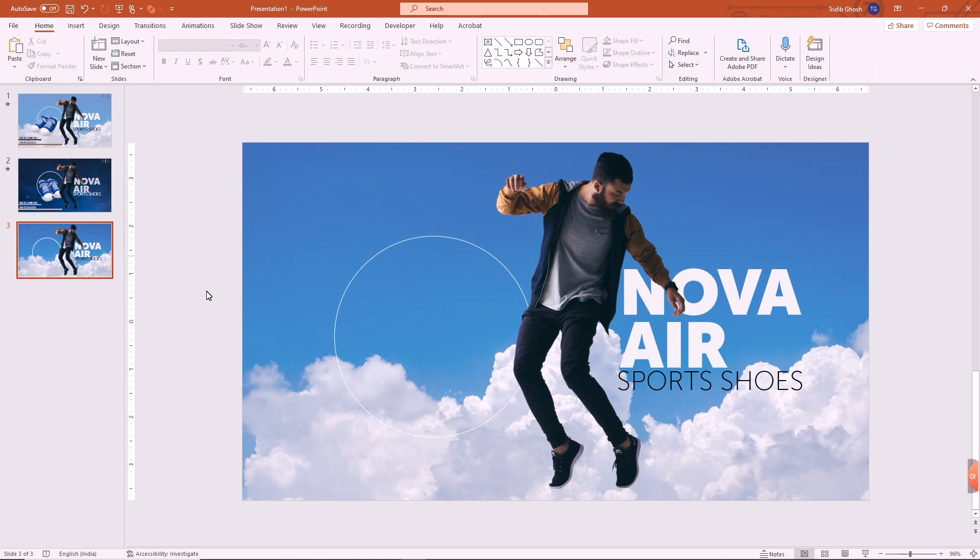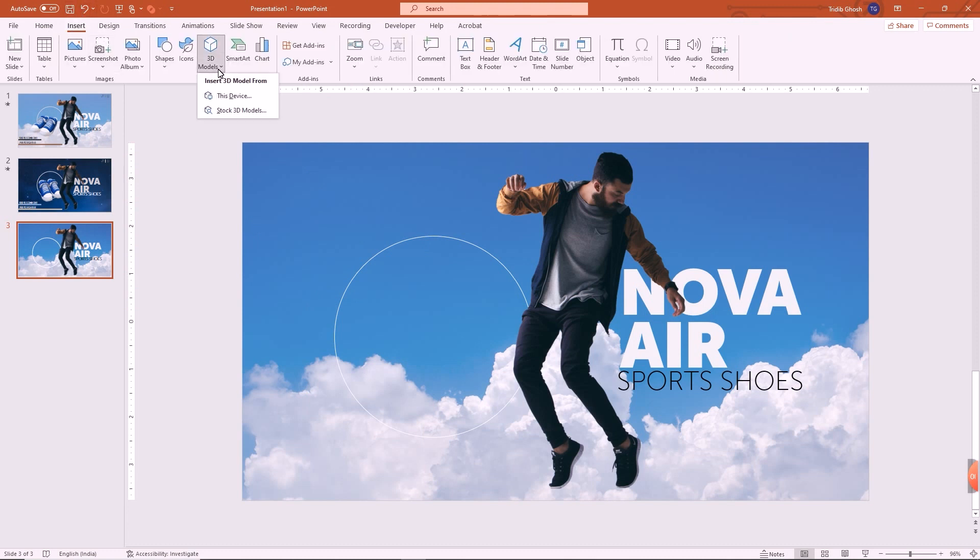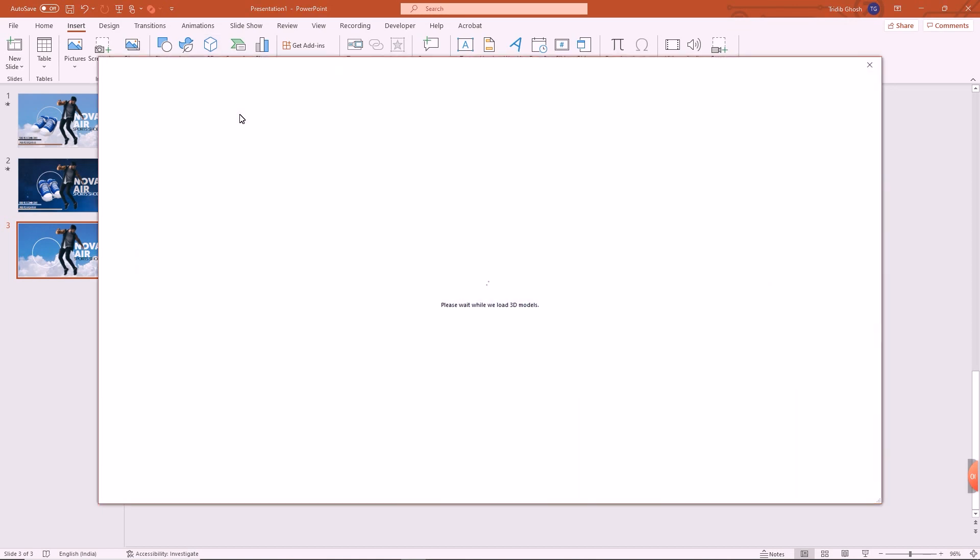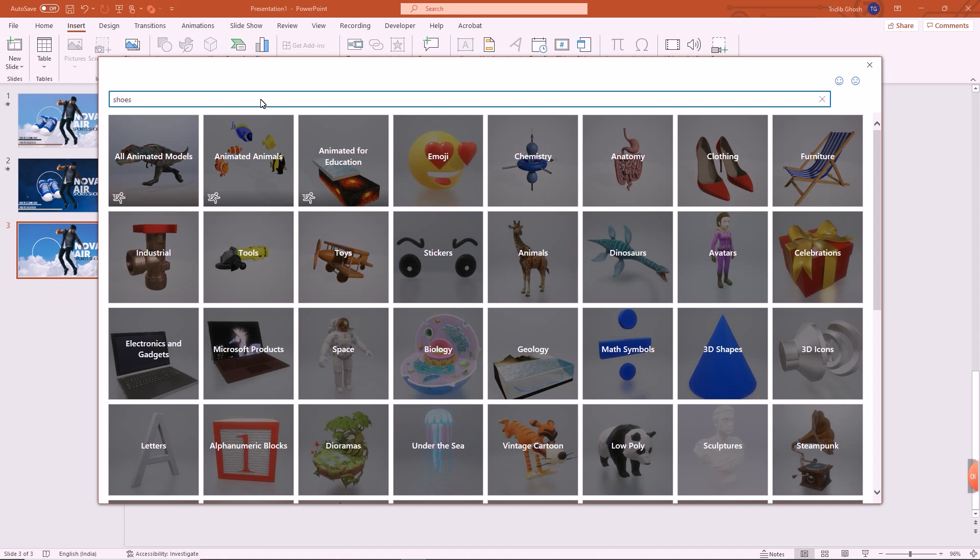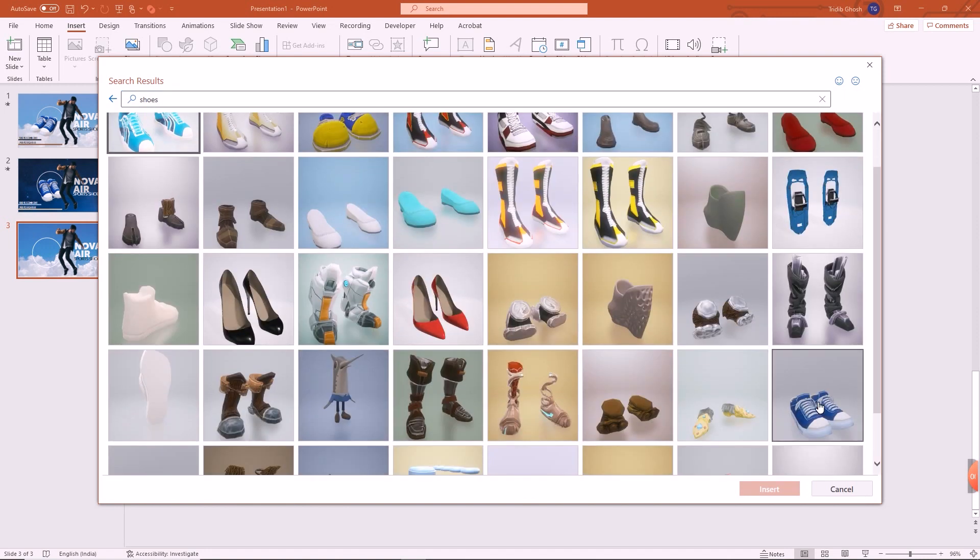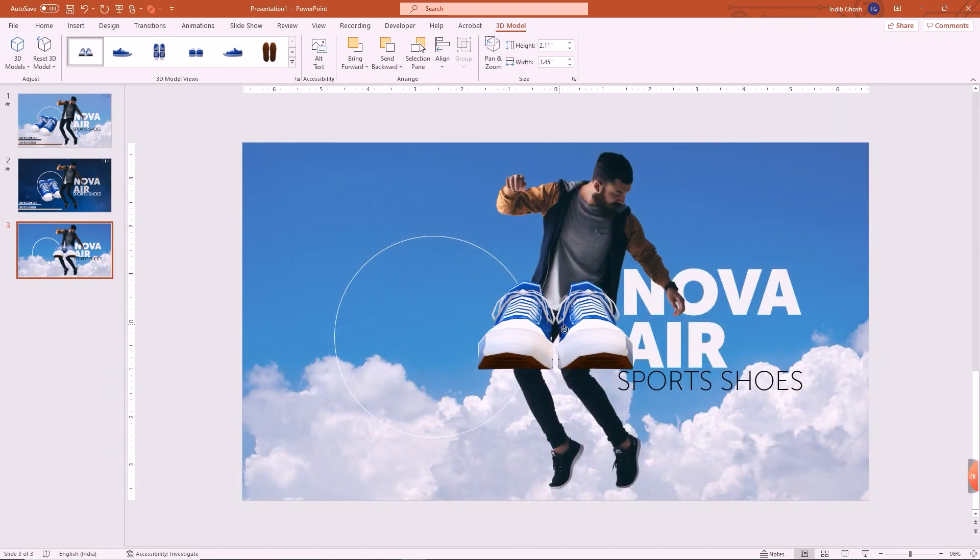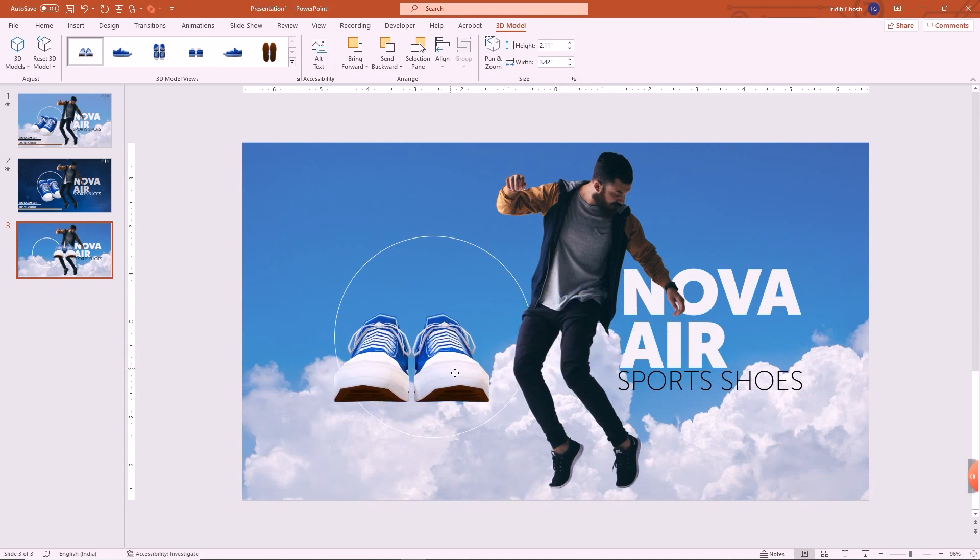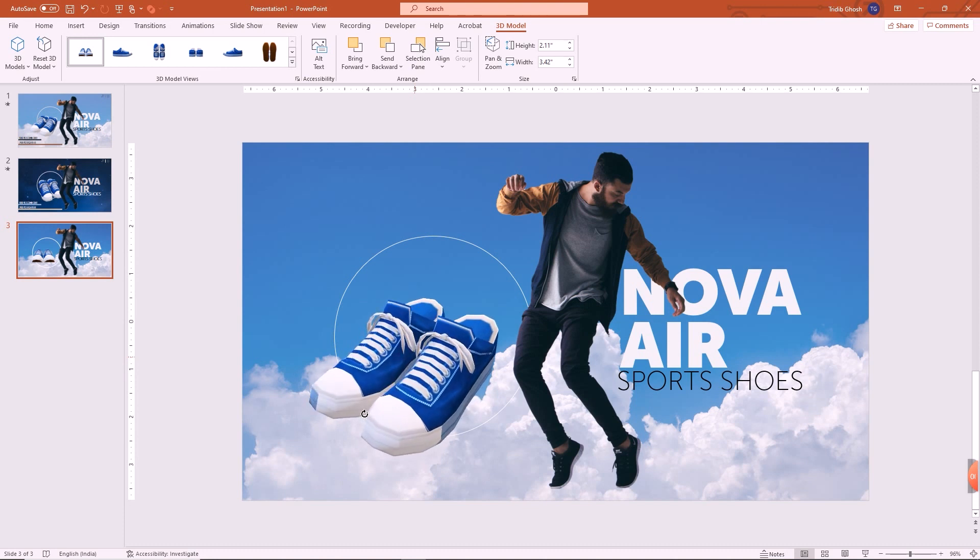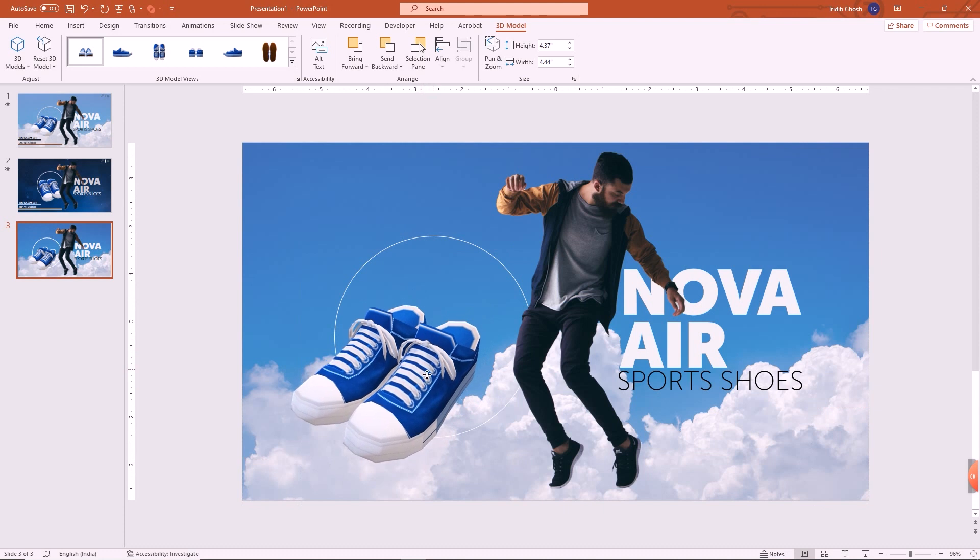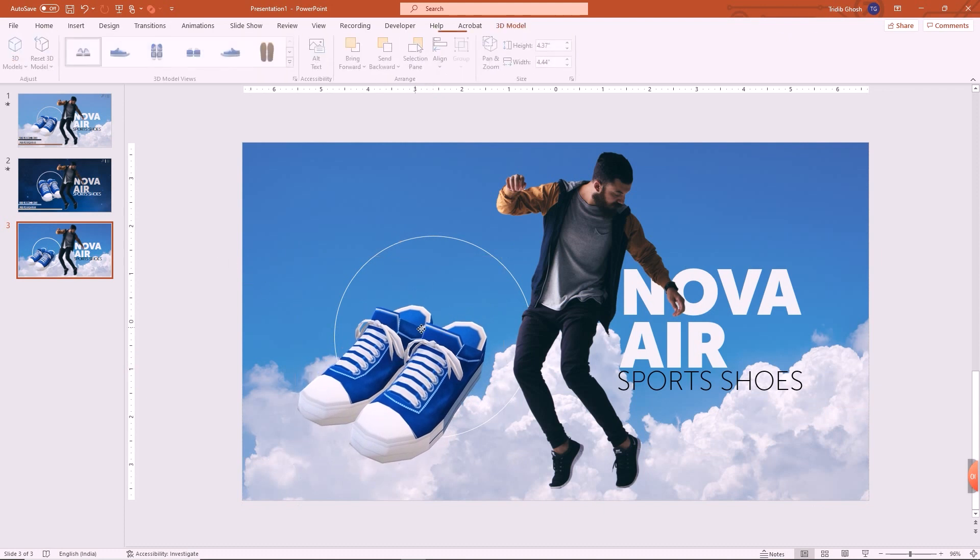PowerPoint itself has a good stock 3D models that you can obviously take. Go to stock 3D and you search for sports shoes or shoes. Lovely. So I have taken this particular shoe from here, so I will take that. See, now you can have various angles of this particular shoe. So for our design I had taken this angle, so I will stick to this angle. So your design is done in that way.